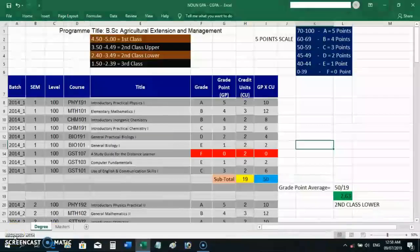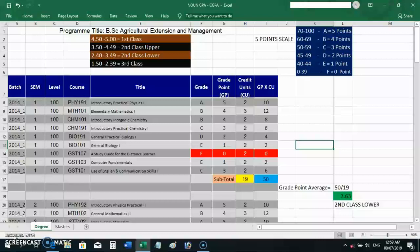Let's talk about GPA calculations and CGPA as well. I've received a lot of questions about it, so let's settle it here once and for all.